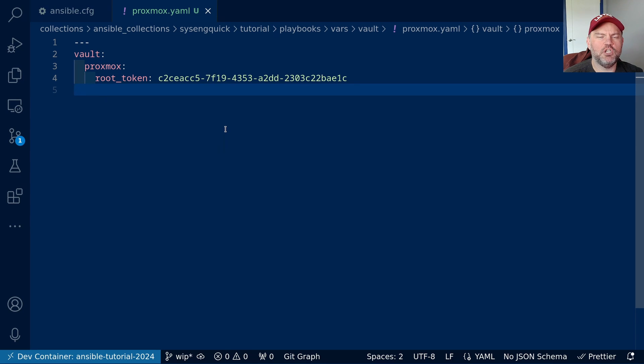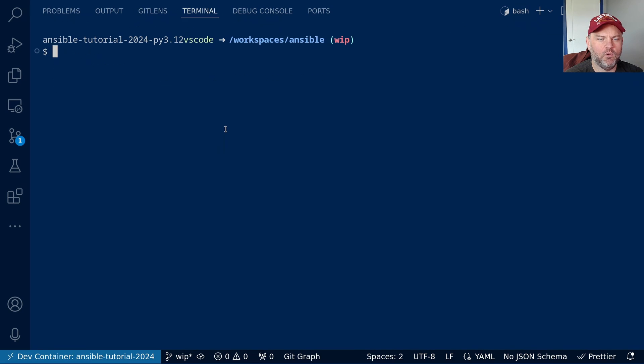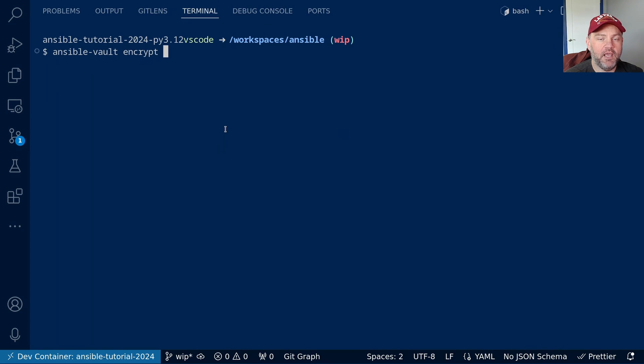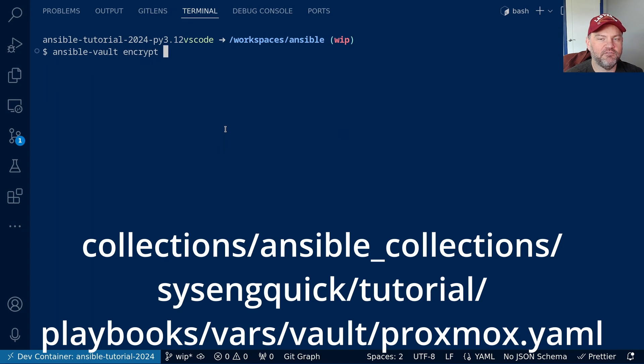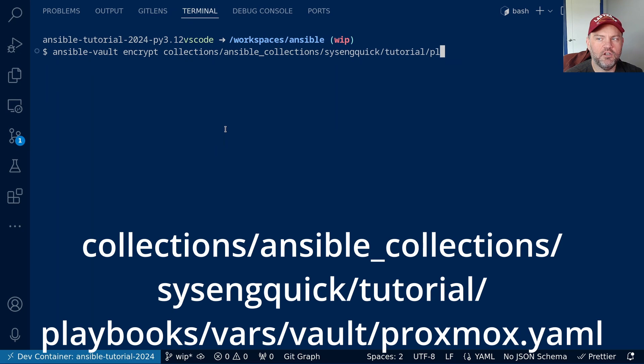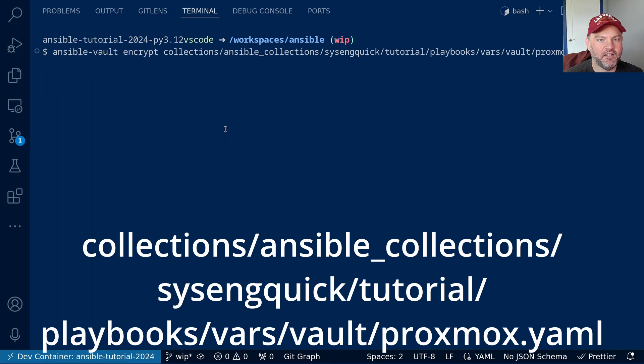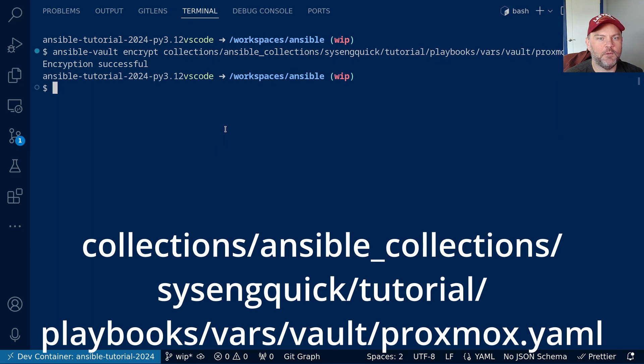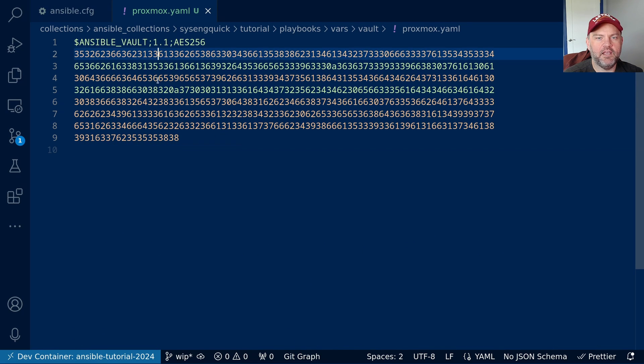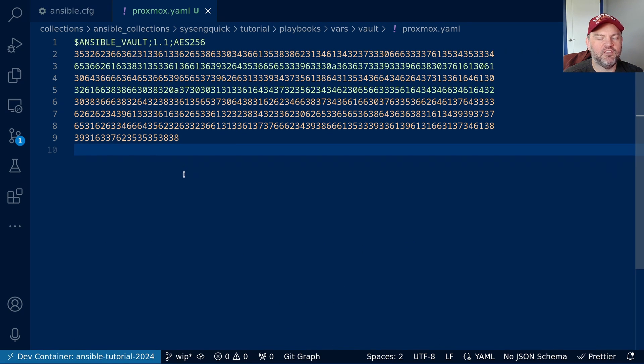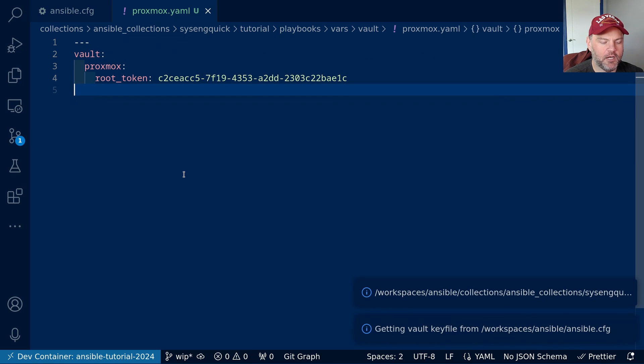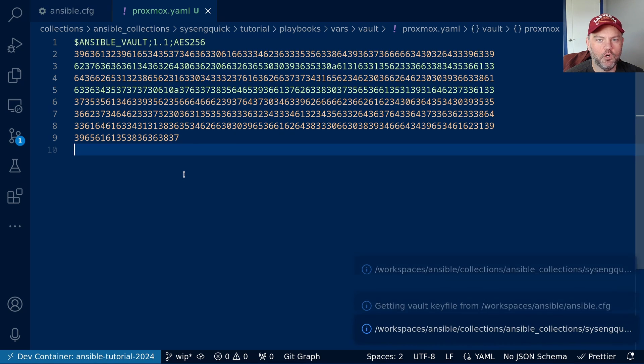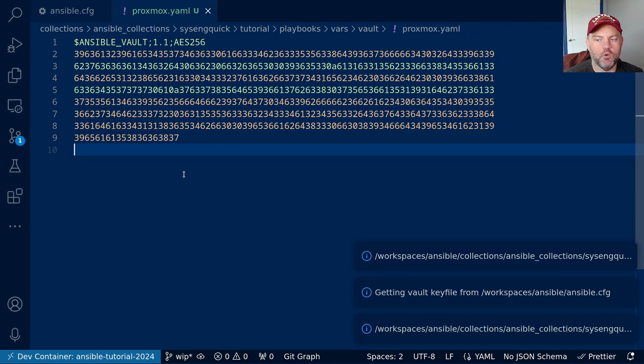So now we need to encrypt this file. We have a couple of options. We could go to the command line and we could run ansible-vault, encrypt, and then the path of the file. So that's collections, ansible-collections, ansible-tutorial, playbooks, vars, vault, proxmox.yaml. And you can see it says encryption is successful. If I go back here, yeah, it is. I prefer using the VS Code extension, so I can do Ctrl-Alt-0 to encrypt and decrypt right from VS Code.